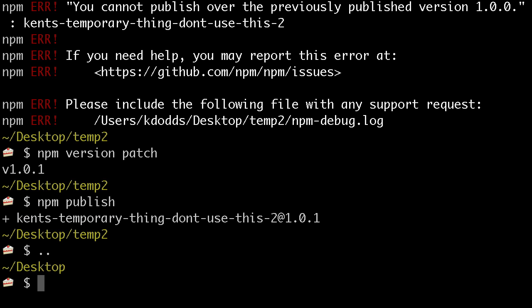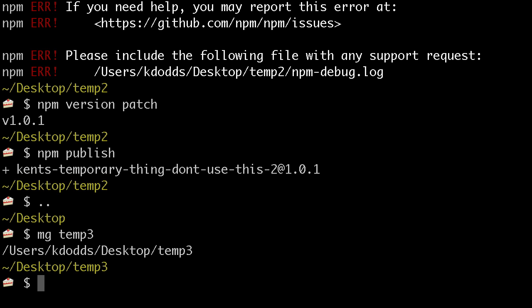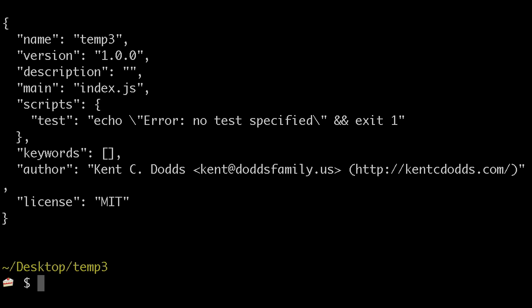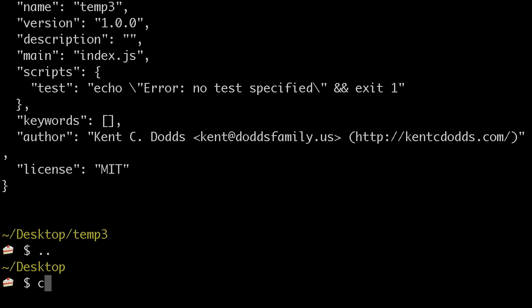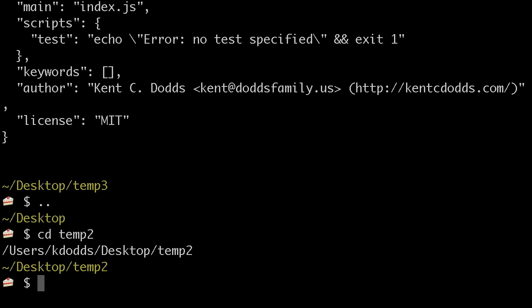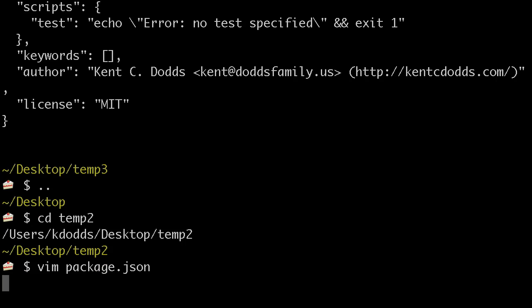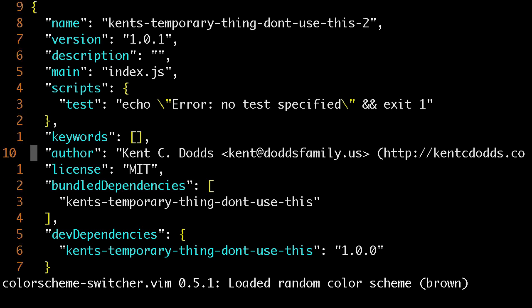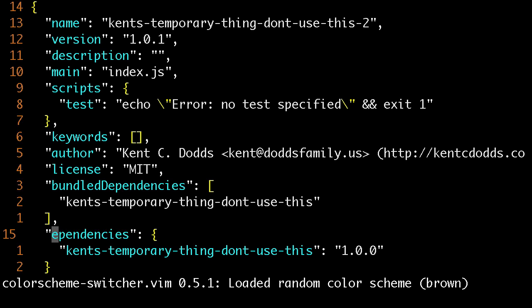So now I'm going to go back and make another thing, temp3, and npm init that. Okay, and then I'm going to npm. Oh, actually, I need to go back temp2, and vim the package.json. So this actually needs to be an actual dependency.